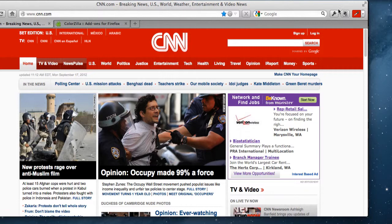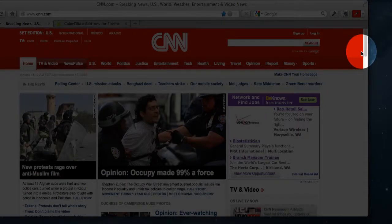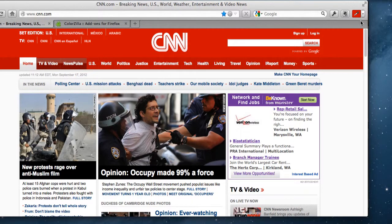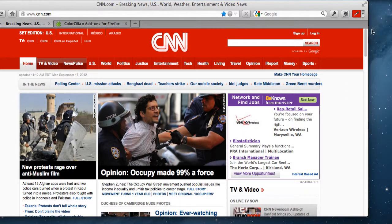So once you have it installed, in this case it puts a little icon up here. Let's show you how to use it. I'm on CNN.com right now. And if you want it to tell you the exact color of anything online, you just click on the little arrow and choose eyedropper.